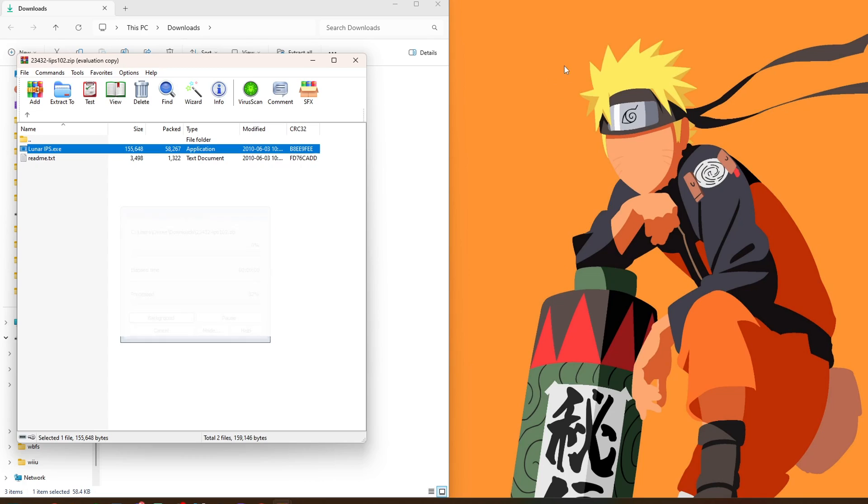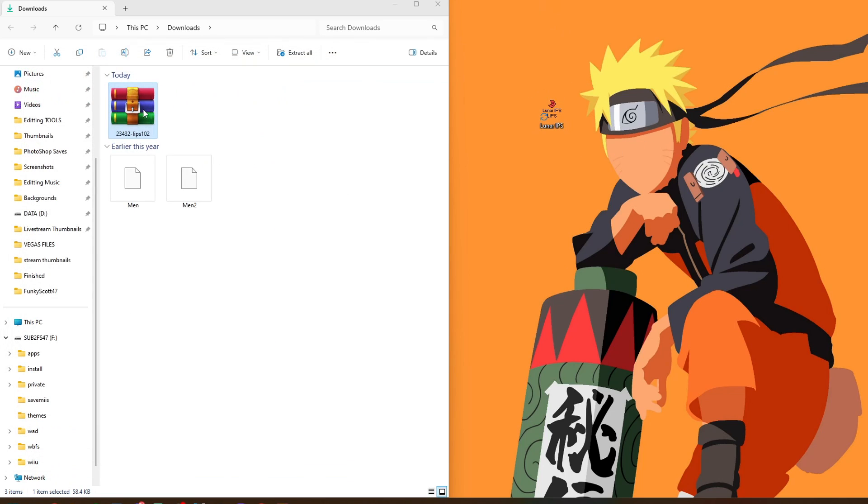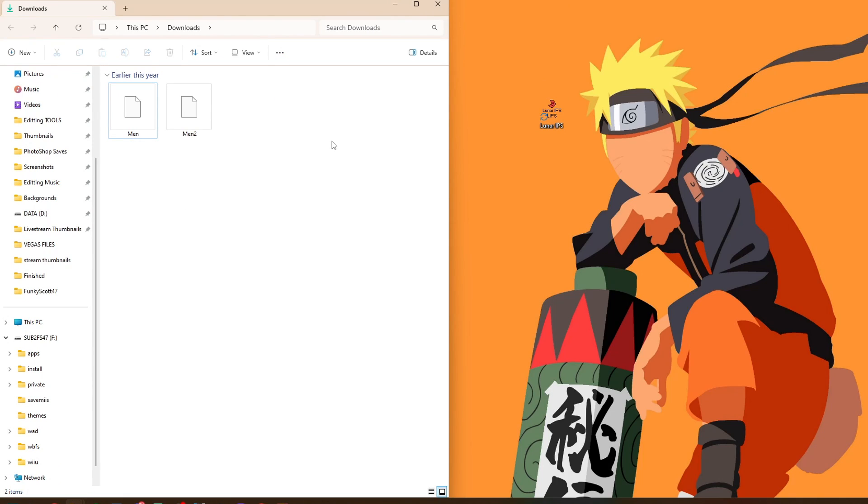So I'm just going to minimize my SD card. I'm going to open up this zip file, the lips102. All we're going to grab is the Lunar IPS. I'm going to drag it onto my desktop, but you can put it anywhere on your computer. There it is. We can close the zip file, delete it - it just keeps your computer way cleaner. I used to not do that and they would just be packed full of zip files everywhere. Perfect. We are ready to patch our theme.